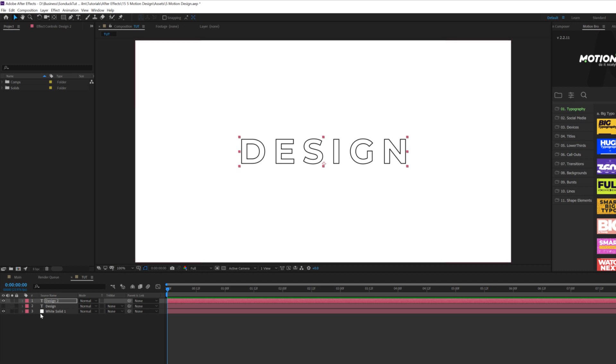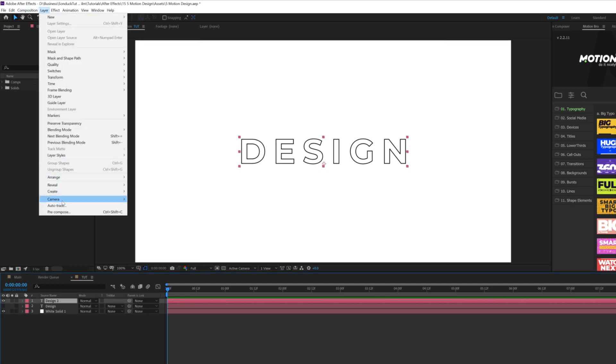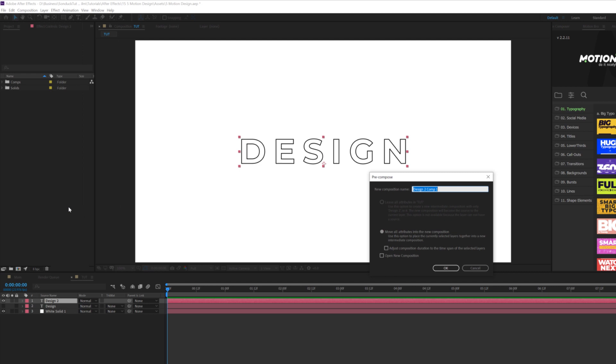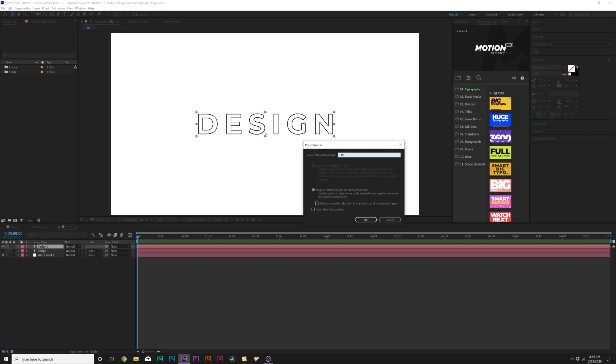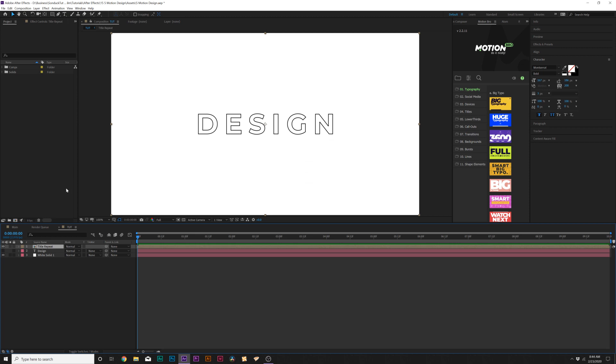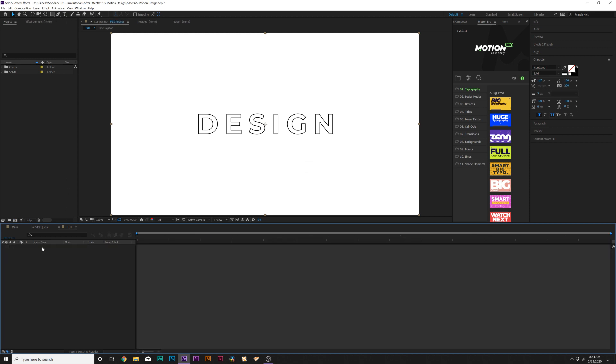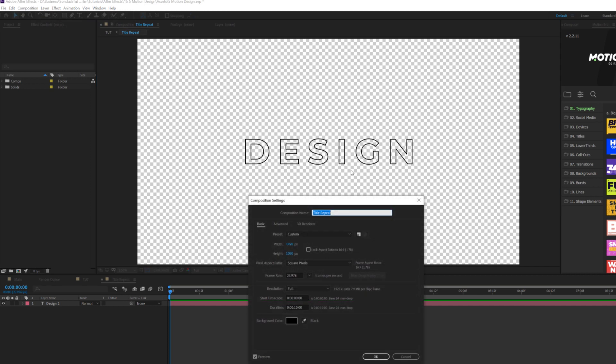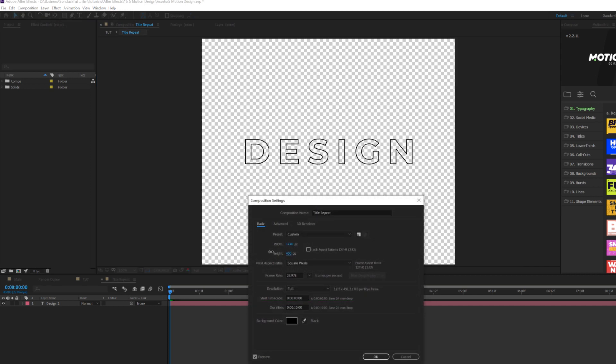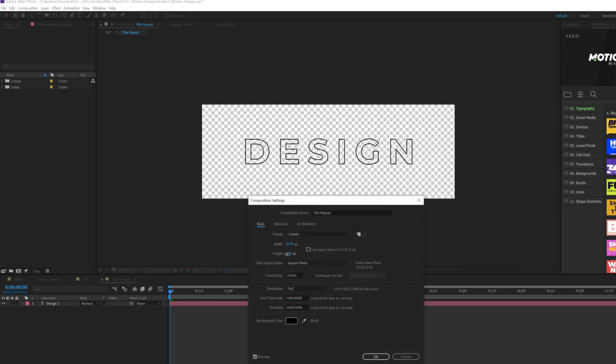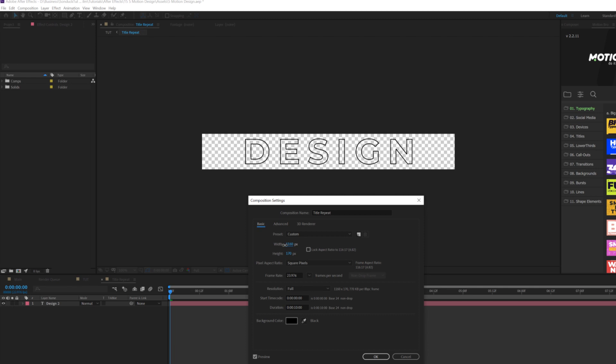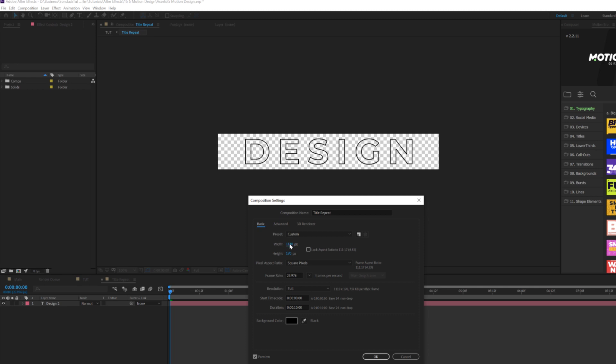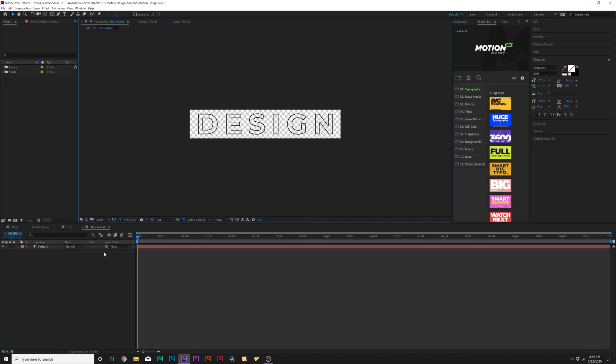So then what we want to do is go up to Layer, Precompose, and we'll call it title repeat. Then we'll go back into that composition. We'll go up to composition and click on composition settings. And we'll bring down the width and the height to match the full width of the title kind of like this. And click OK.